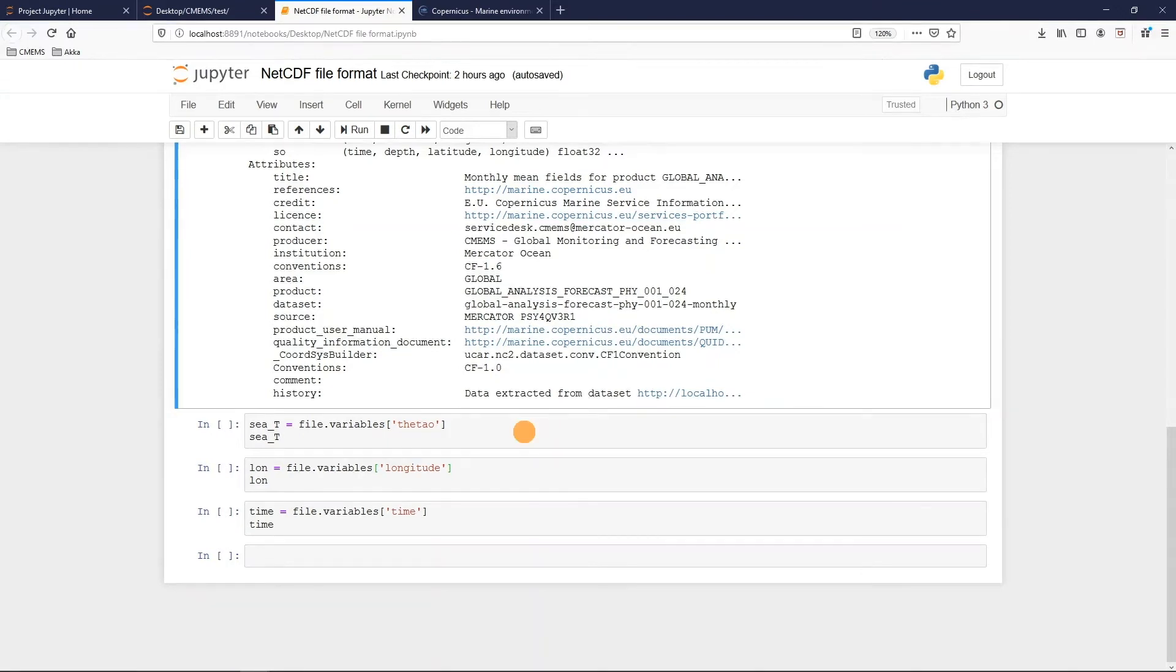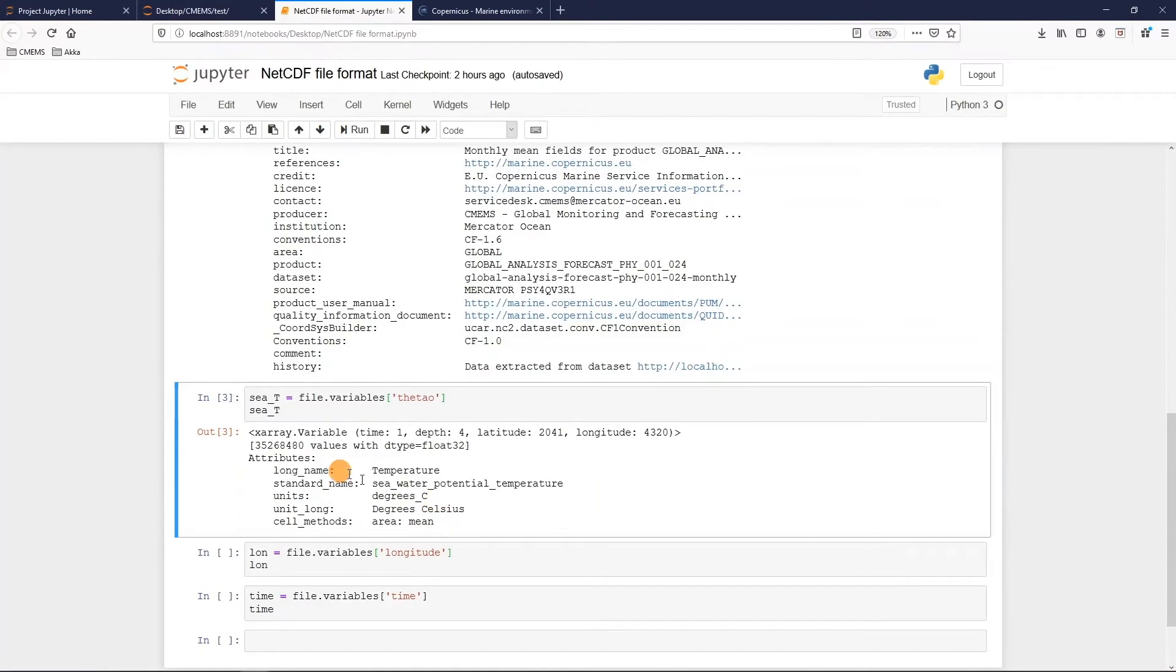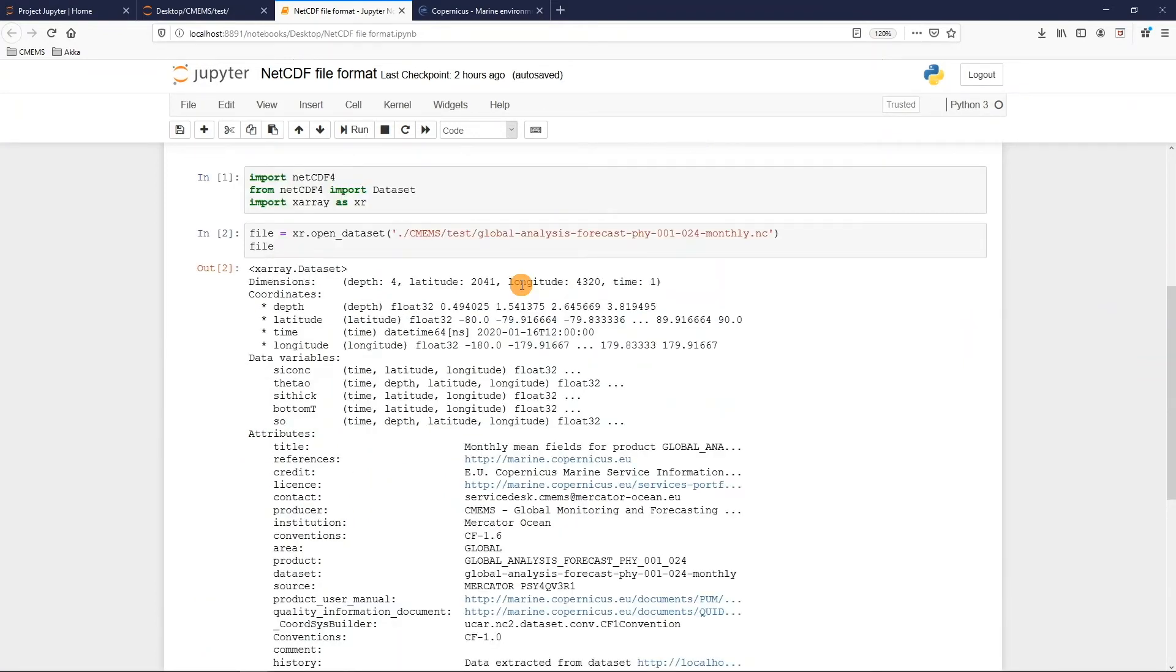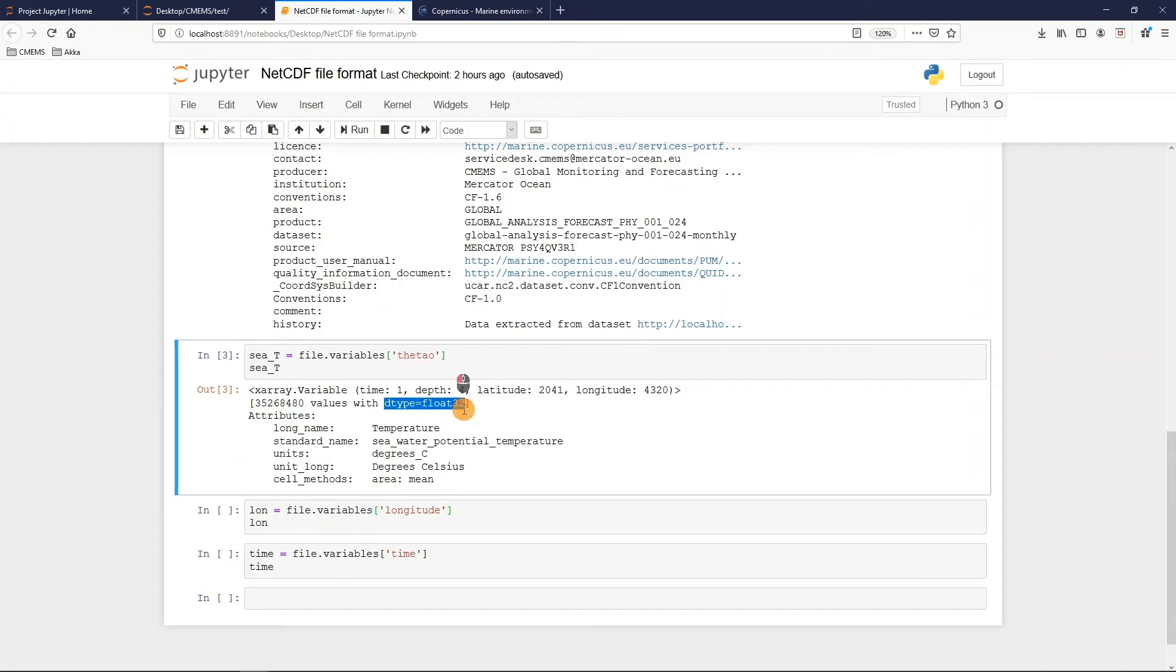So I launch the command and I obtain the list of attributes for this variable. We notice that this command gives us information about the dimensions, information about the total number of values contained in the dataset for this variable and the type of values, and also the attributes. So like the long and standard name, the units, and sometimes we can also have factors as the add offset or the scale factor that you have to multiply to the value to obtain the real scale of the degree for the variables.